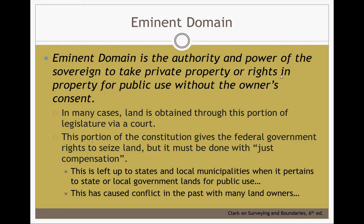The portion of the Constitution gives the federal government rights to seize land, but done with just compensation. This is left up to the states and local municipalities when it pertains to state or local government lands for public use. The laws differ based on municipality, state, county, and also federal levels. Depending on the type of land being eminently domained and the purpose behind it will determine what kind of law it falls under. Mississippi has a lot of eminent domain laws, and that doesn't include all the local laws.